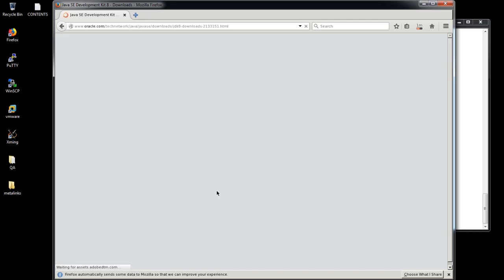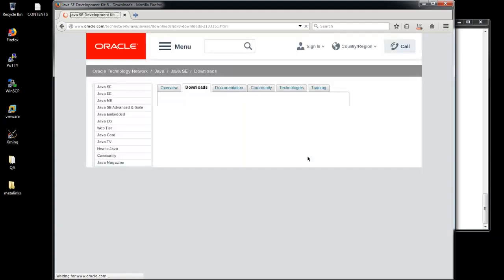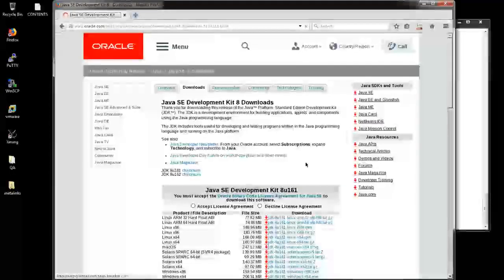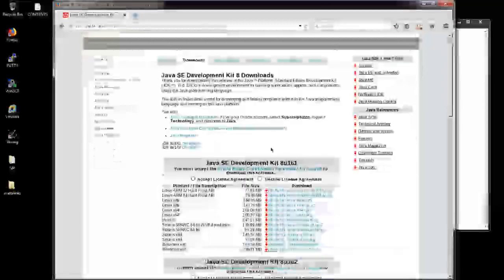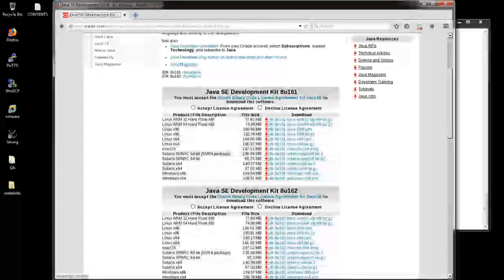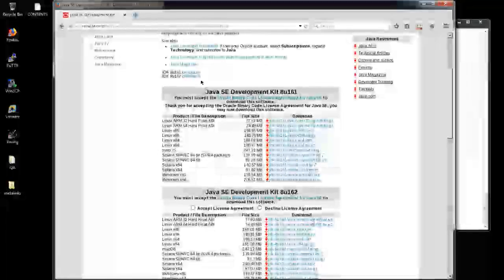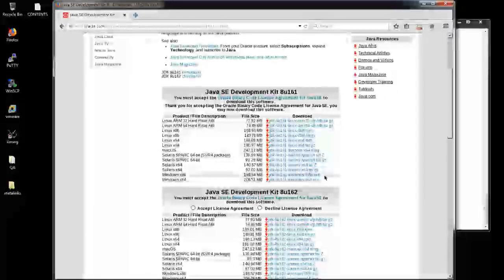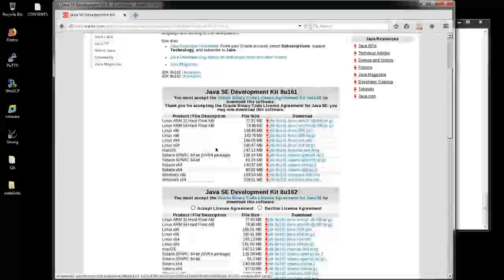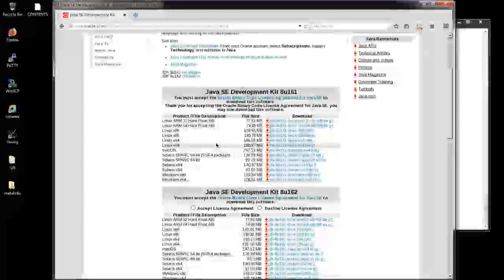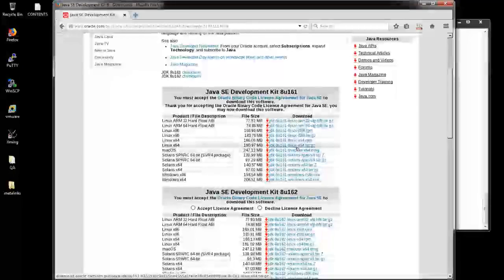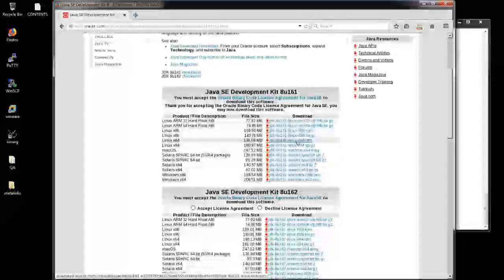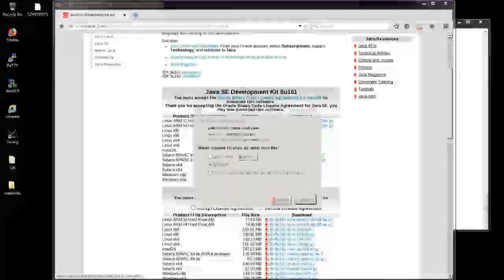Site is loading. Yes, it will be opening. The same procedure where we have to accept that license agreement. After that, we need to select the appropriate version of JDK for your OS. My OS is the 64-bit Linux. So I'm going to select the 64-bit RPM here.